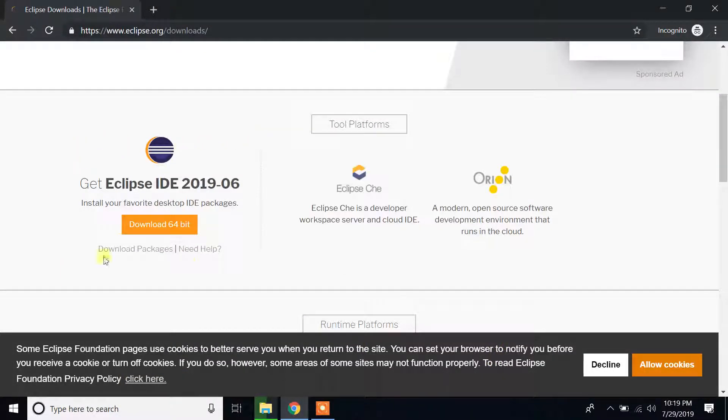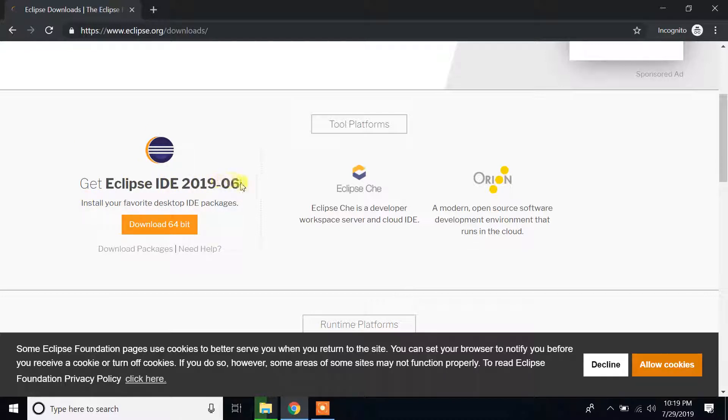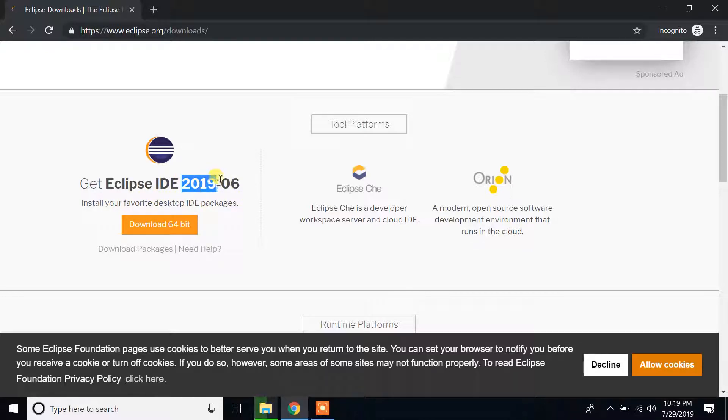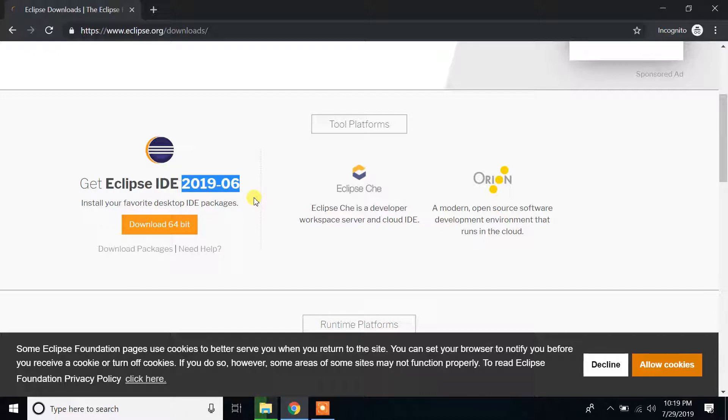If you scroll down you will see that icon: Get Eclipse IDE 2019-06. Install your favorite desktop IDE package. This part may be different whenever you download Eclipse because Eclipse keeps producing new versions, so don't be afraid if it's different.